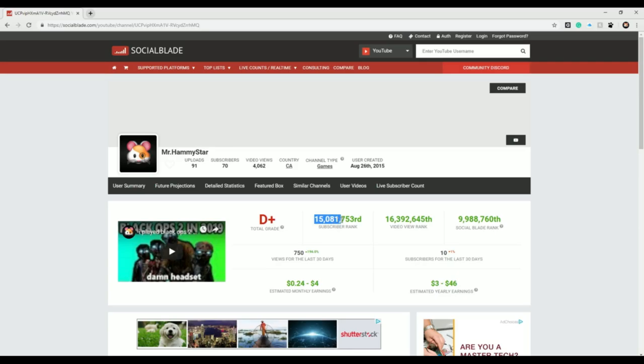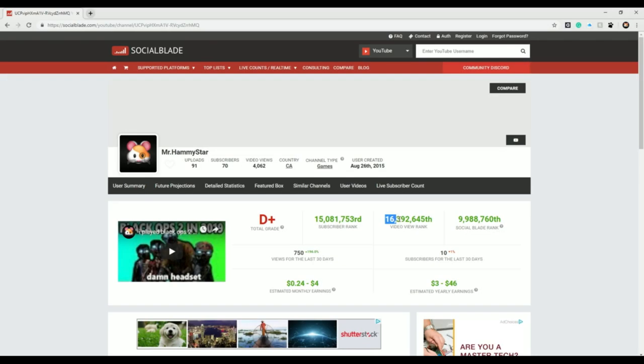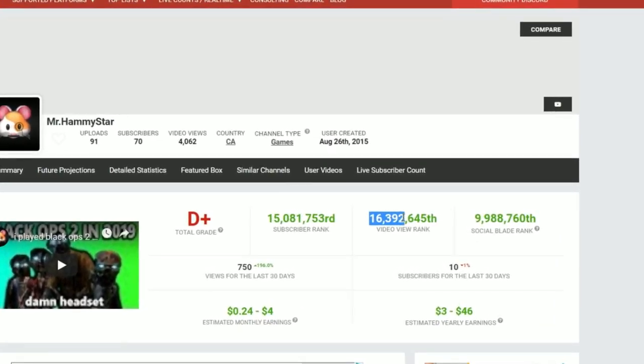16,392,654th in video views, 16,392,645th in video rank.